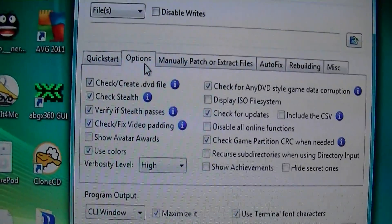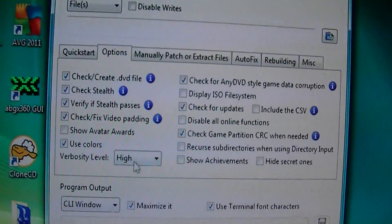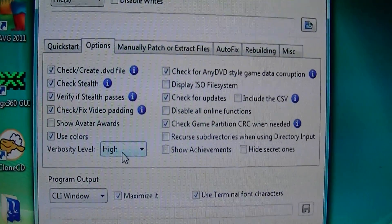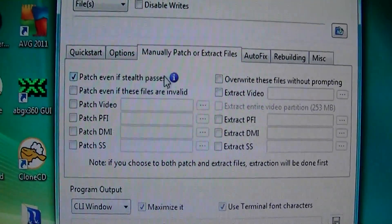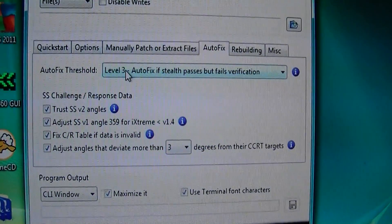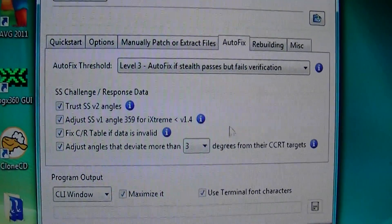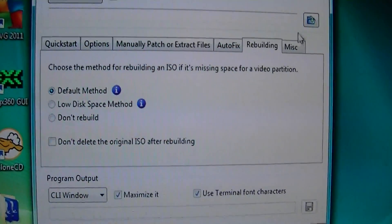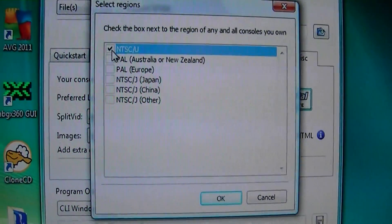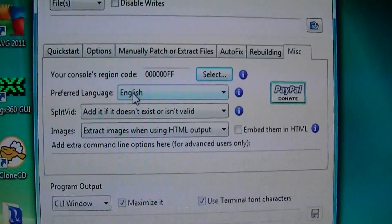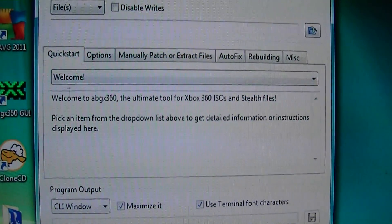I'll show you what you need to do in Options. Usually everything is set for you, except the only things you should change: change the verbosity to high — it's set by default on medium. Patch even if stealth passes — I did that. Auto fix is usually at level 2, change it to level 3. I did adjust SSV1 angle — that's my own thing. Rebuilding, keep it at default. Your region code — you can make it region free, but since I'm the only one playing my backups, I just make it NTSC-U. Split vid — add it. And that's all when it comes to that.